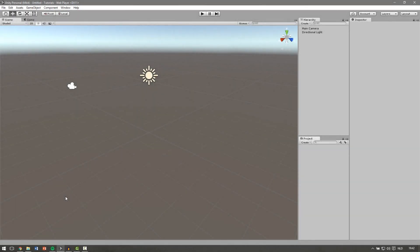Welcome to the absolute beginner tutorials part 4. In this part we will learn how to move an object by script.